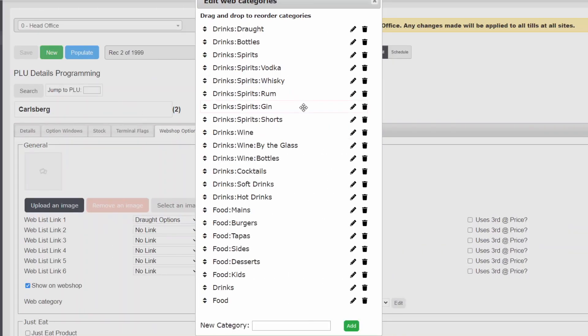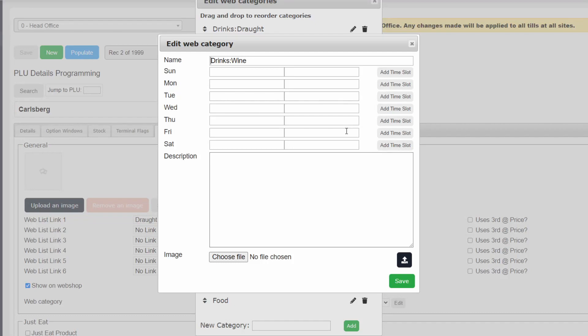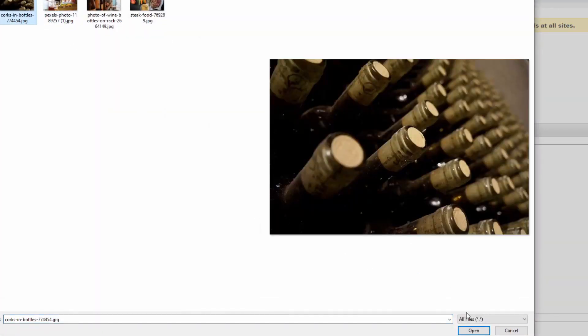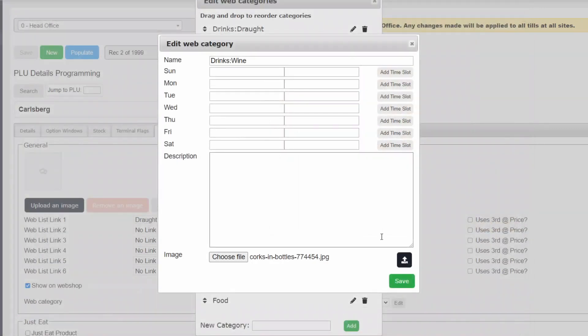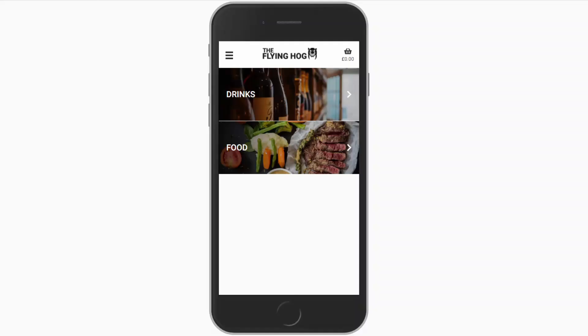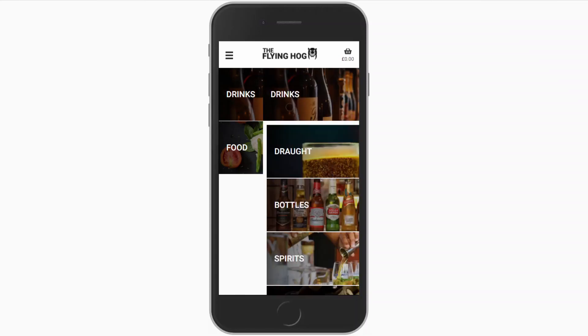Last but certainly not least, ensure that you upload new category images for your new categories. This is done by editing the category and navigating to your selected image. For best results, these should be 960 by 640 pixels in size.